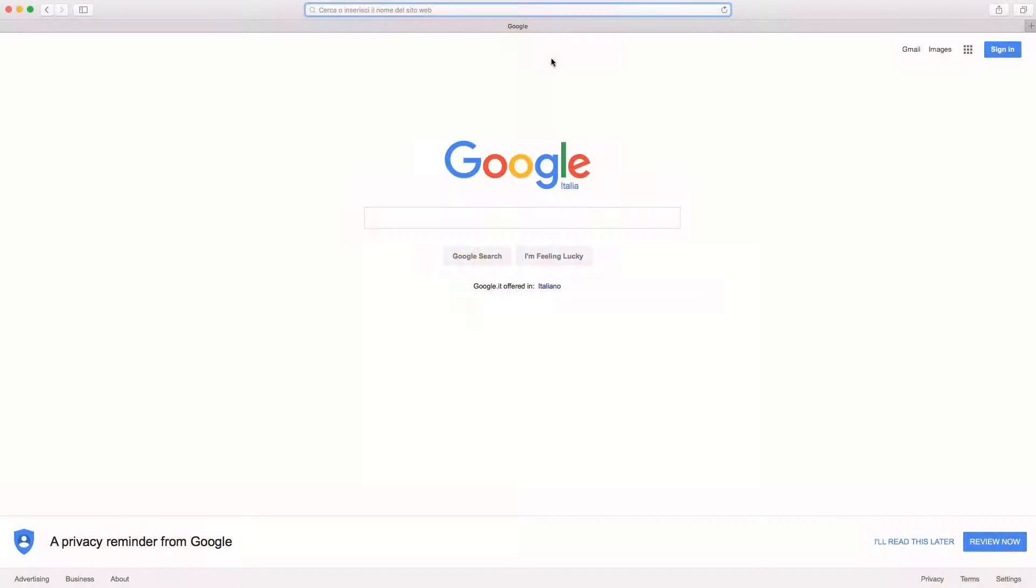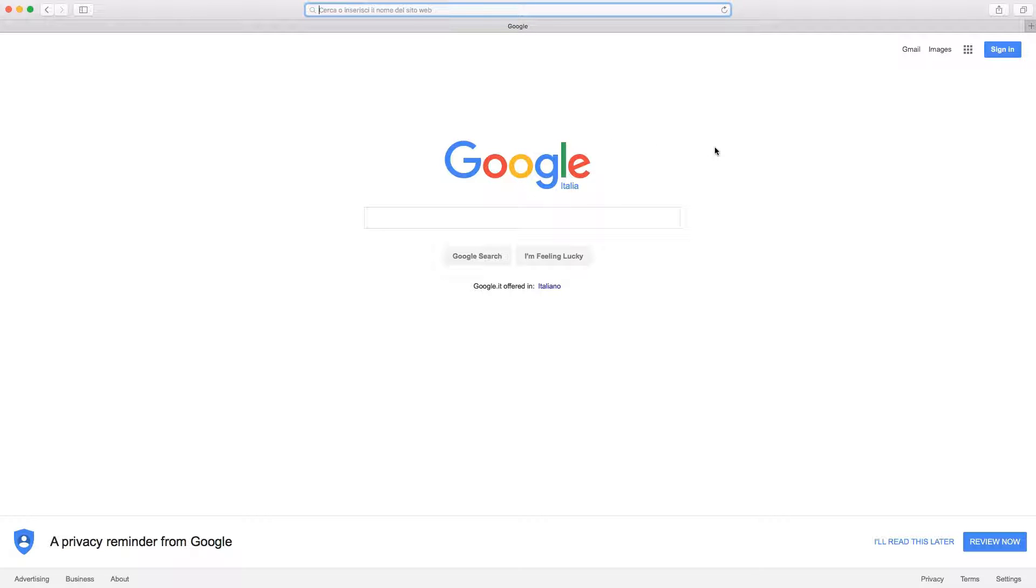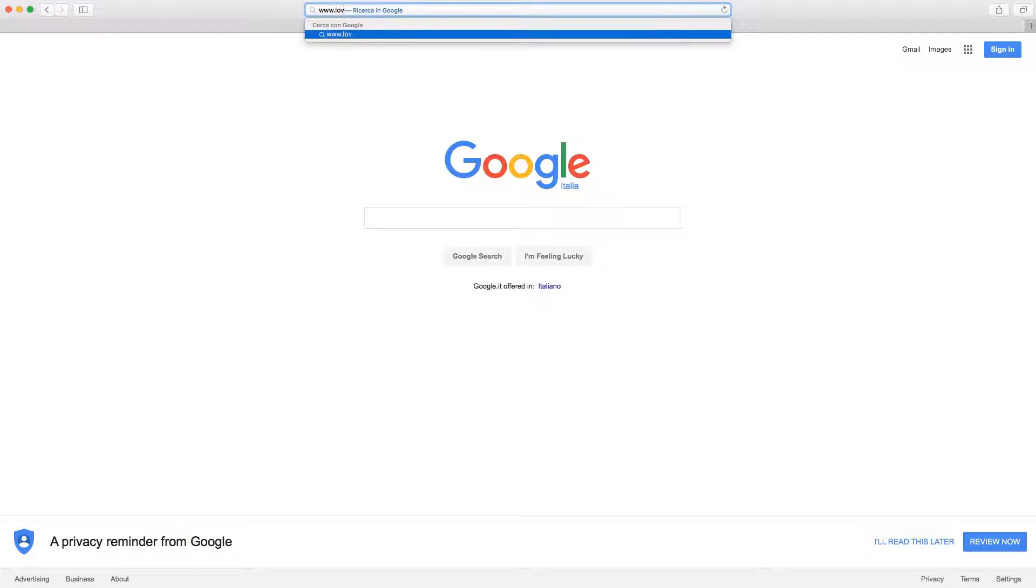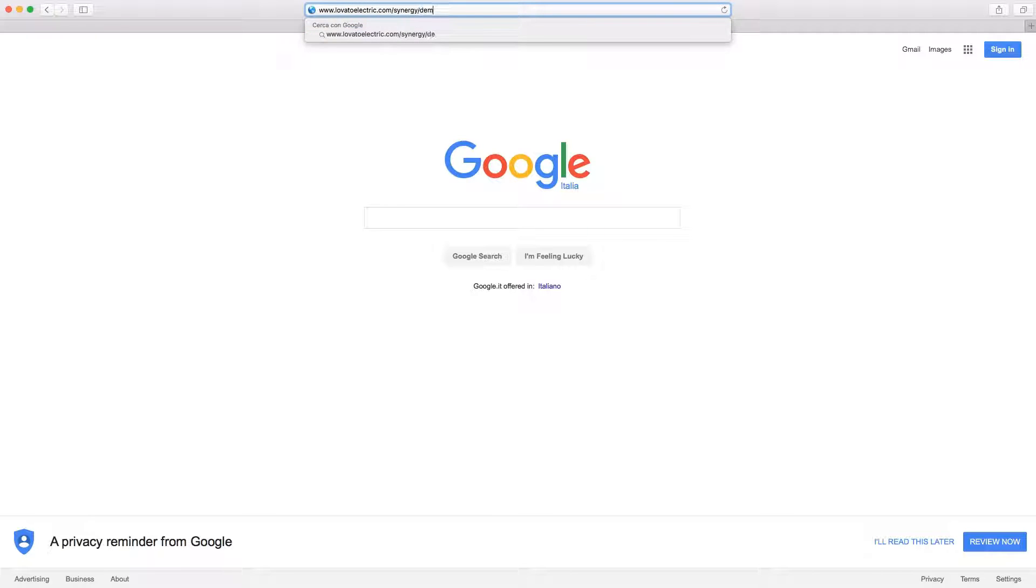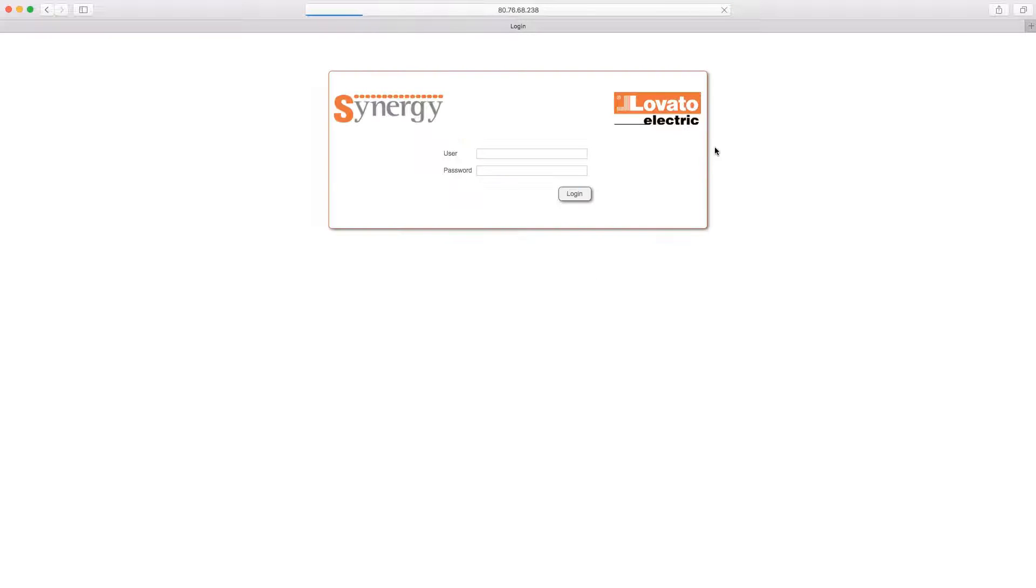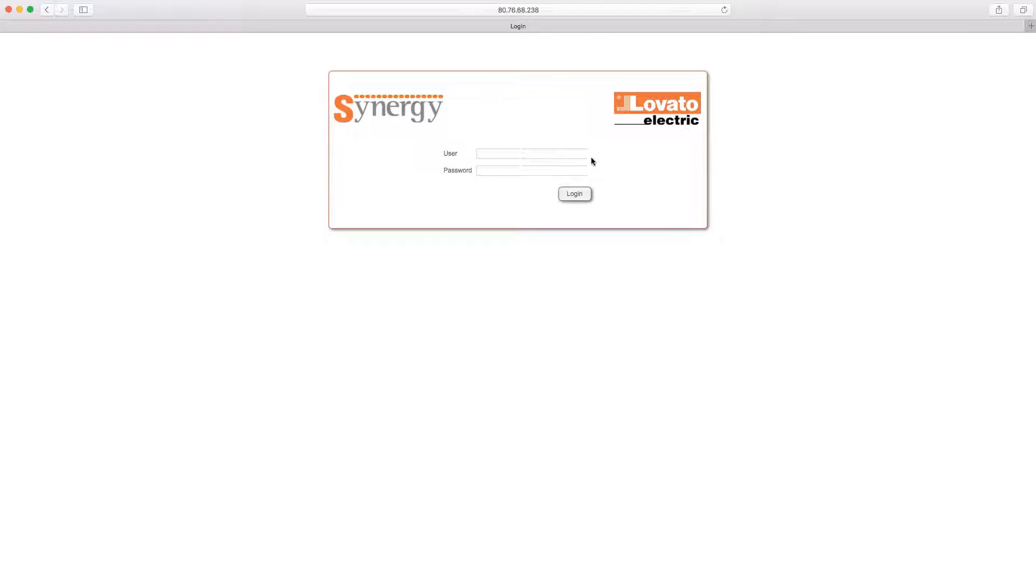But let's get straight down to business. Access. Once Synergy is installed on the server, you can interact with the system using any browser by accessing the static IP address, public or private, of the Ethernet card at port 9876. This will take you to the login page where you enter your details.